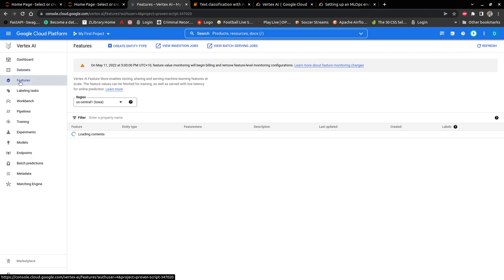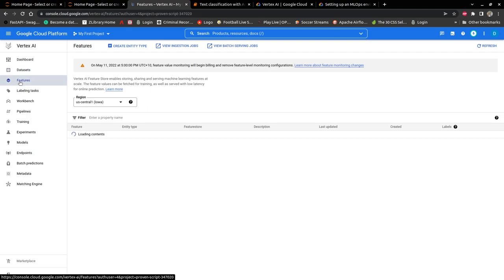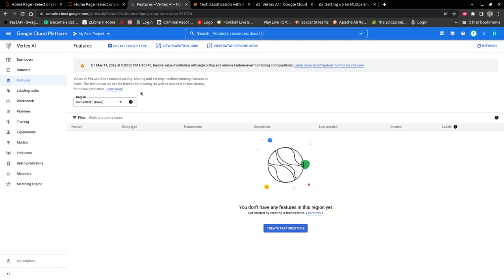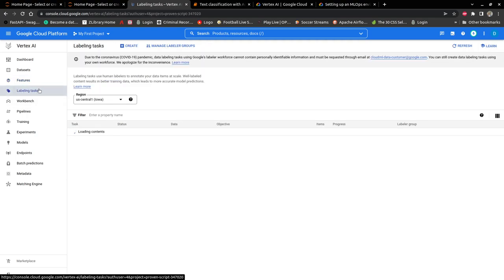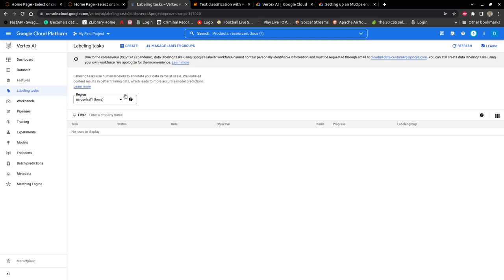There is also a feature store that helps to store features, to share machine learning features with other people, and also to fetch features for training. You also have labeling tasks. So if you probably have an image classification problem and you'd like to label your data, you can submit a labeling task and then GCP would ask human labelers to annotate your items for you.